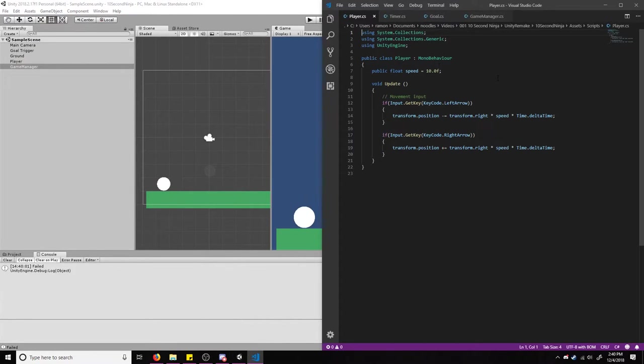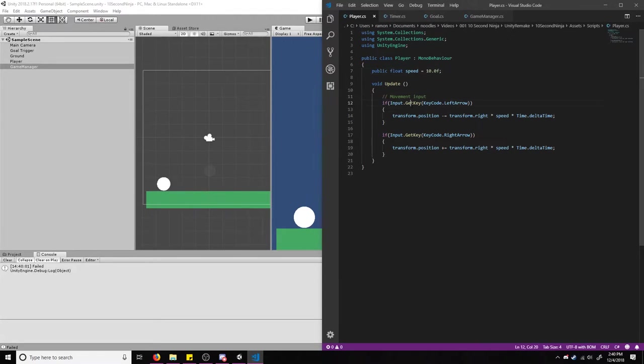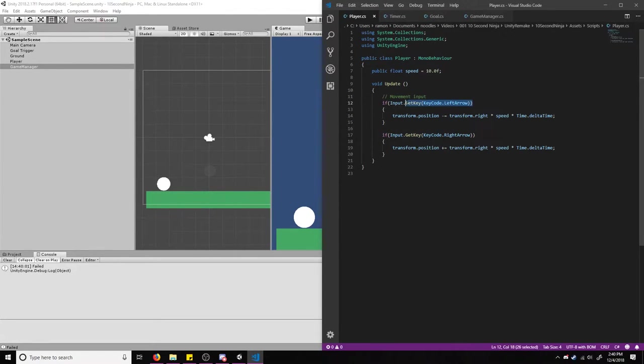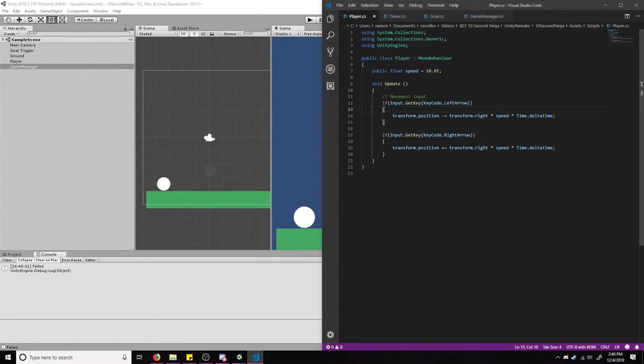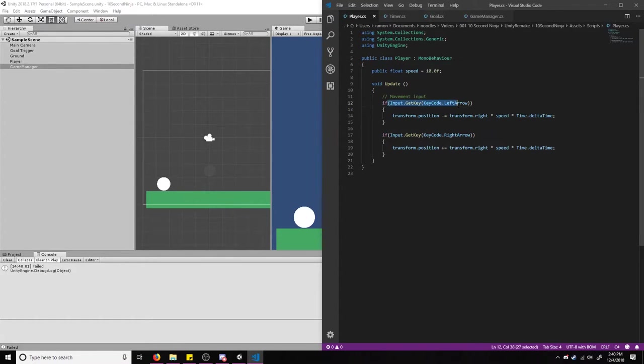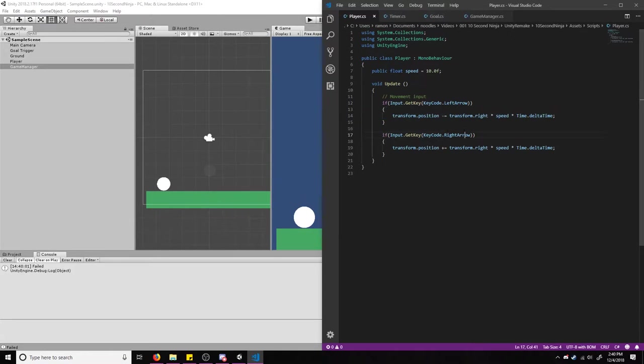The first thing is the player. Nothing special here. This just has a speed and in the update, I'm checking for the key that I want. Granted, I'm not using the input manager. This is not the focus of the code, but I just want you guys to have an idea of what I'm doing. So there's nothing hidden away from you. So we check for the code and move the player's position.